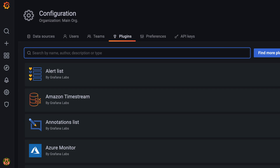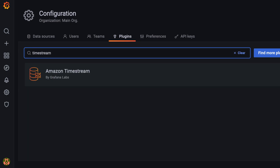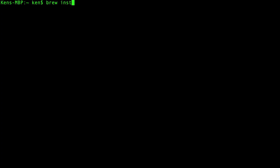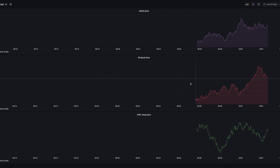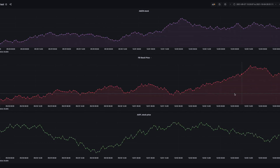When working with time series data, there's almost always a desire to visualize it in the form of charts. One easy way to visualize data is using an open-source visualization tool called Grafana. Grafana has a plugin that allows it to use Timestream as a data source. On a Mac, you can install Grafana using Homebrew and then use the Grafana CLI tool to install the Timestream plugin. After some simple configuration, we can get some nice-looking graphs populated with data directly from our Timestream table.